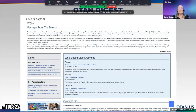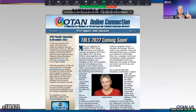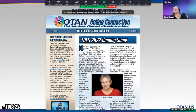If you are not a member, it's easy to join — click the 'Join OTAN' link. There is also a newsletter. The newsletter comes out quarterly.